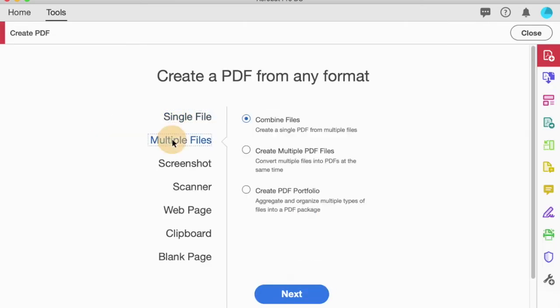I'm going to choose multiple files because I want to bring a lot of pictures all together into one document. The option I'm going to choose is combine files, create a single PDF from multiple files, then click next.